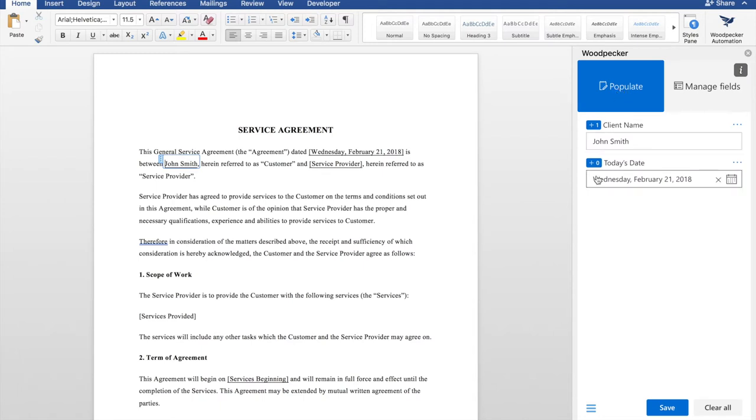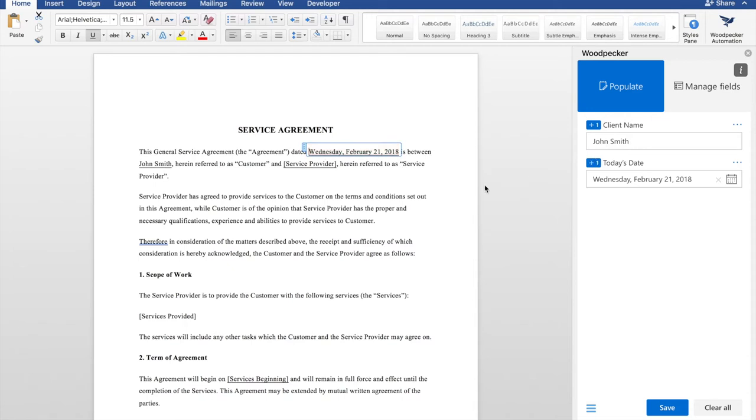Let's go over to populate to insert it. To insert a field, just select text in your document, and then go over to the plus button next to the field name. Click the plus button, and you'll see that your field gets inserted right into the document.